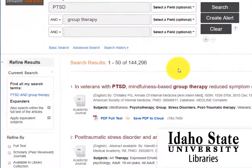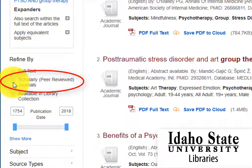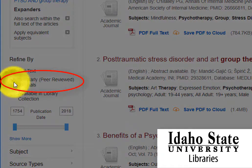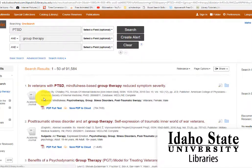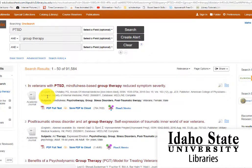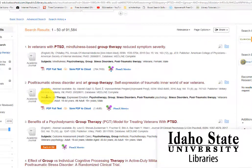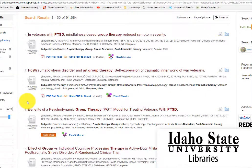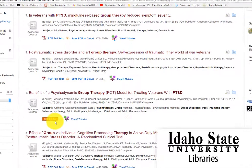Since we are looking only for scholarly, peer-reviewed articles, select the appropriate box on the left. These types of articles tend to have longer titles and it is not uncommon for them to also have multiple authors. If an article is only half a page to a page long, then it may just be a book review or editorial essay. Most scholarly articles include a list of references or works cited toward the end of the article.